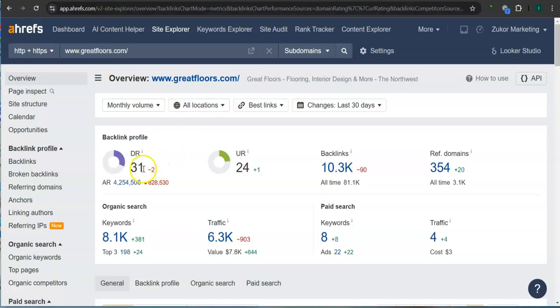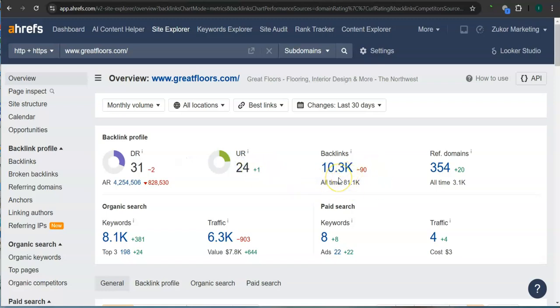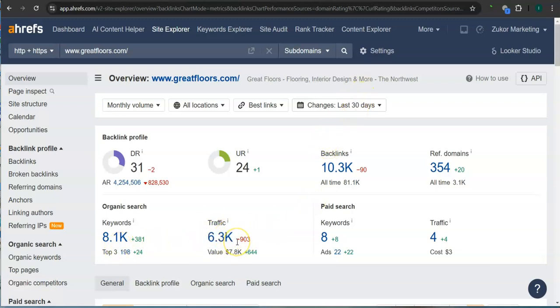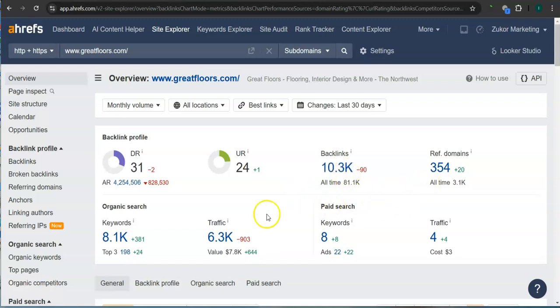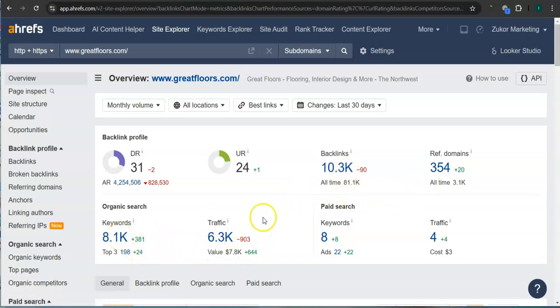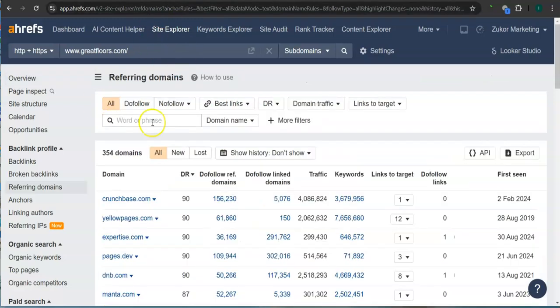They have 31 for the DR rating or the trust rating, 24 for the UR rating or the strength rating, more than 10,000 backlinks, 354 referring domains, more than 8,000 keywords, and in the last 30 days their website had more than 6,000 visits or traffic. What's really good about this program is that we can actually see the backlinks or referring domains and keywords from all of your competitors and attain them for your website.